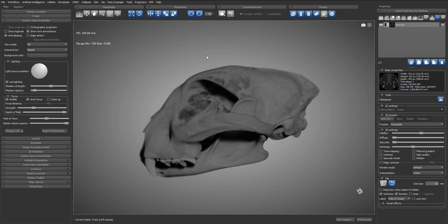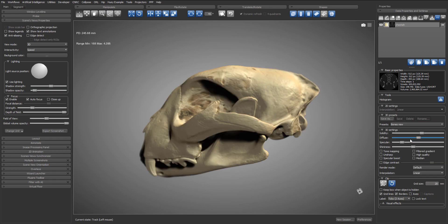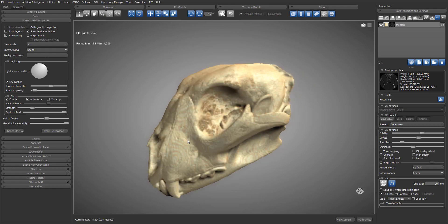We already have loaded our cheetah skull, so we will apply the bones new preset from the list of available presets.